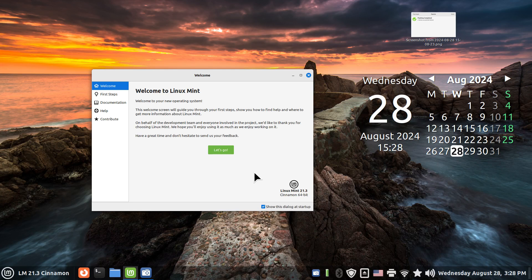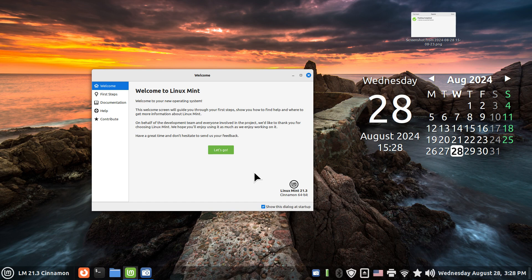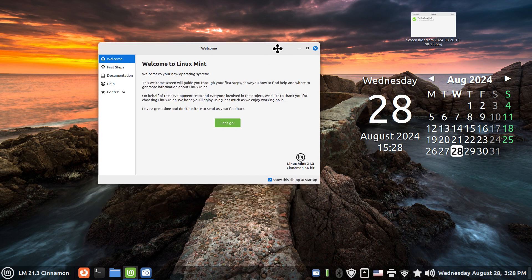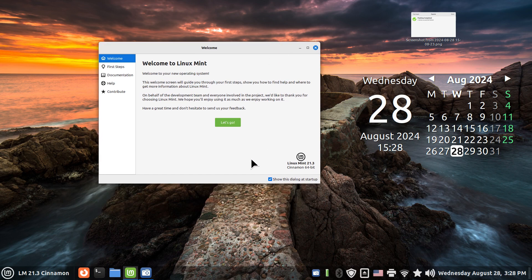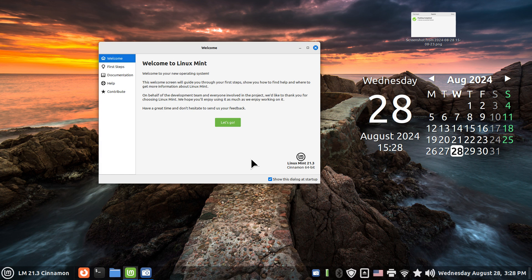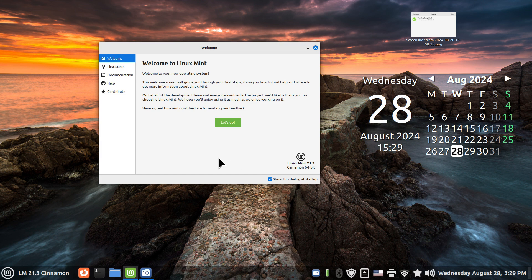Hello folks, welcome to Linux Mint 21.3 Cinnamon. I know it's the old version, but Linux Mint 21.3 is going to be around for a couple more years, so I thought I'd do a couple more videos for that.